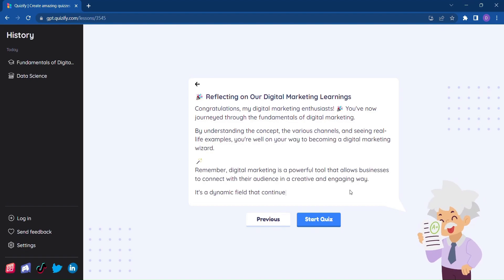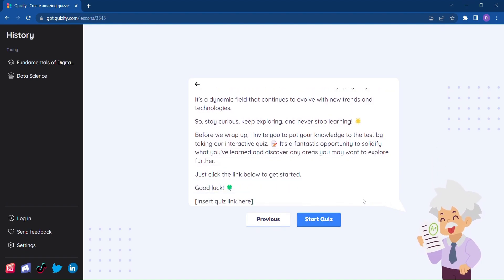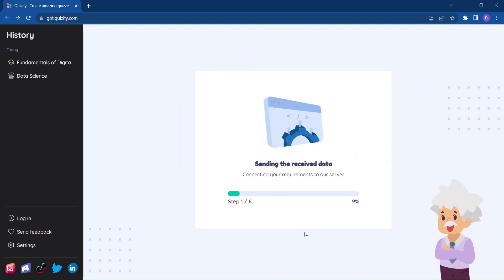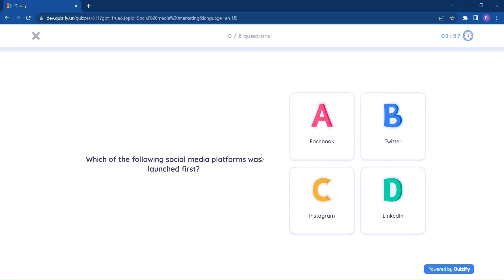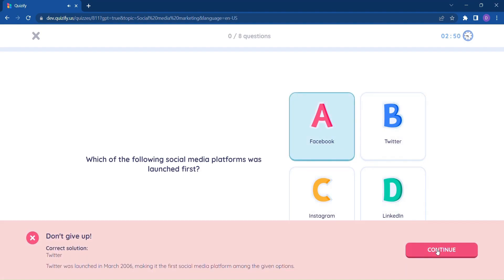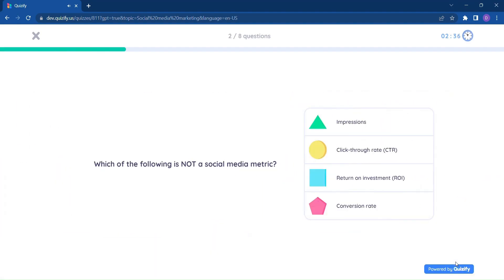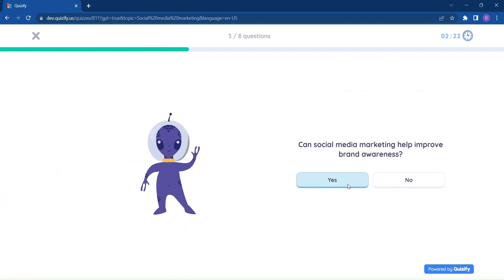When you're ready to put your knowledge to the test, click on Quiz. Quizify will generate an interesting and interactive quiz based on the topic you've chosen. Answer each question, and for every correct or incorrect response, you'll receive a detailed explanation for further learning.